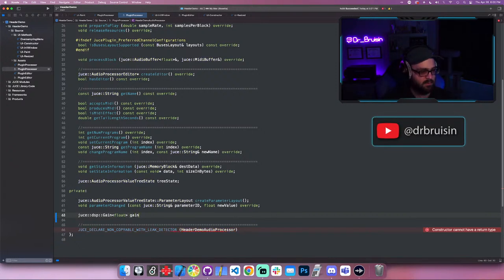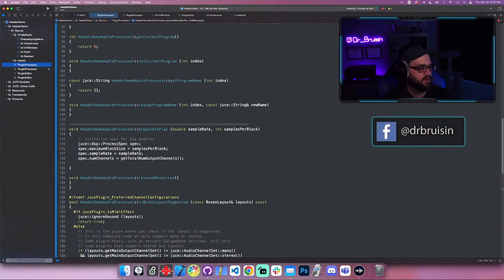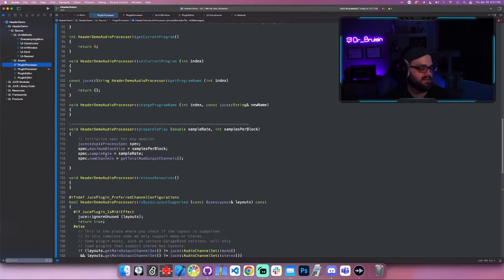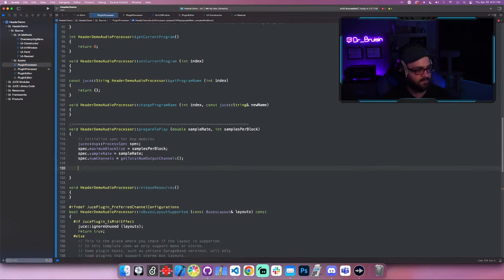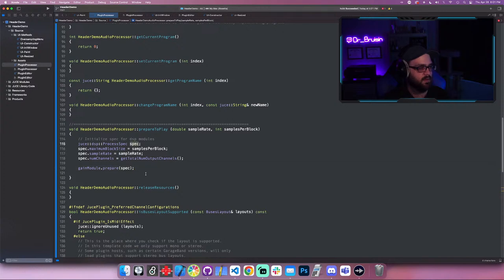I'm going to call it gain_module. A couple of things you have to do with every DSP module: you have to prepare it. I already have the ProcessSpec set up, so you need to pass it a ProcessSpec. That gives it the maximum block size, the sample rate, and the number of channels. All we need to do is call gain_module.prepare() and pass it spec.